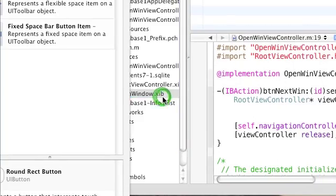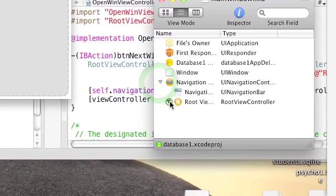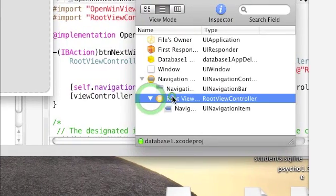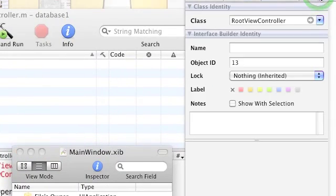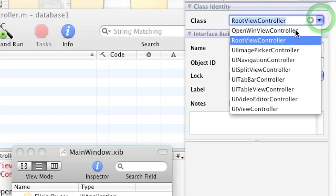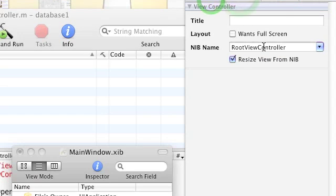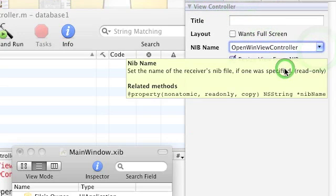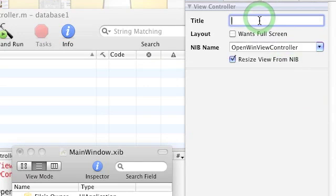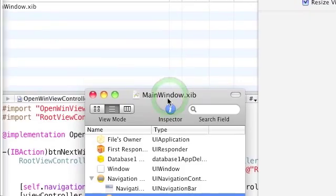Now double-click MainWindow.nib. Under Navigation Controller, under Root, change the root view controller. In the Class Identity, change it to OpenWinViewController and change the nib name to OpenWinViewController. Change the title to whatever you want. After that, save and quit this window as well.